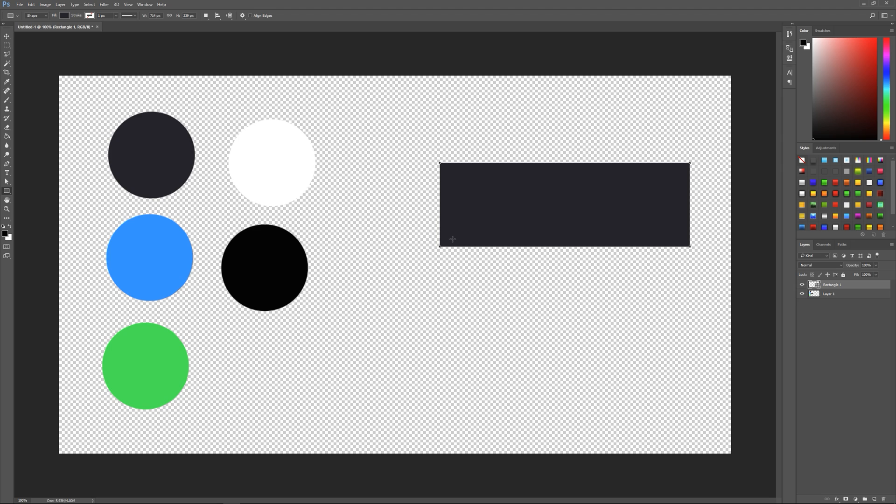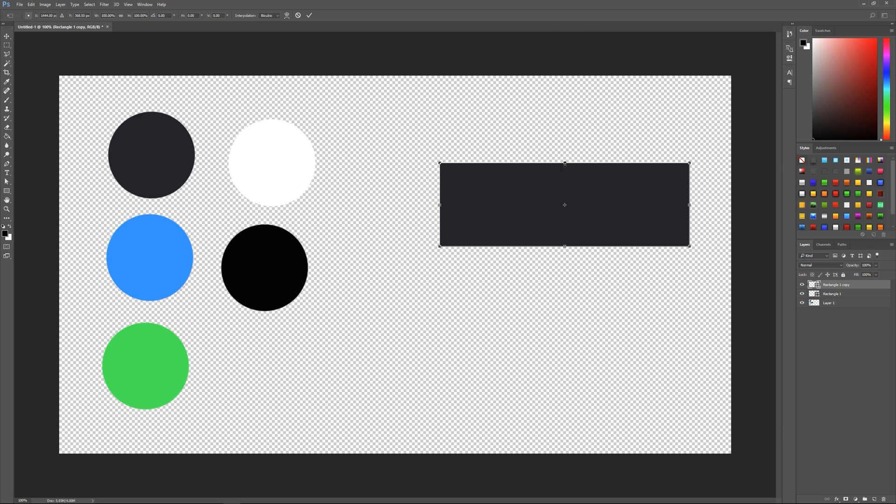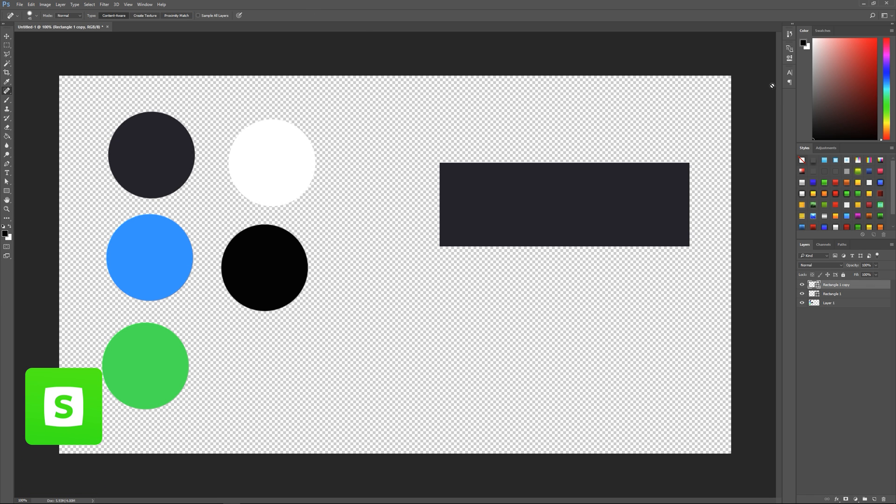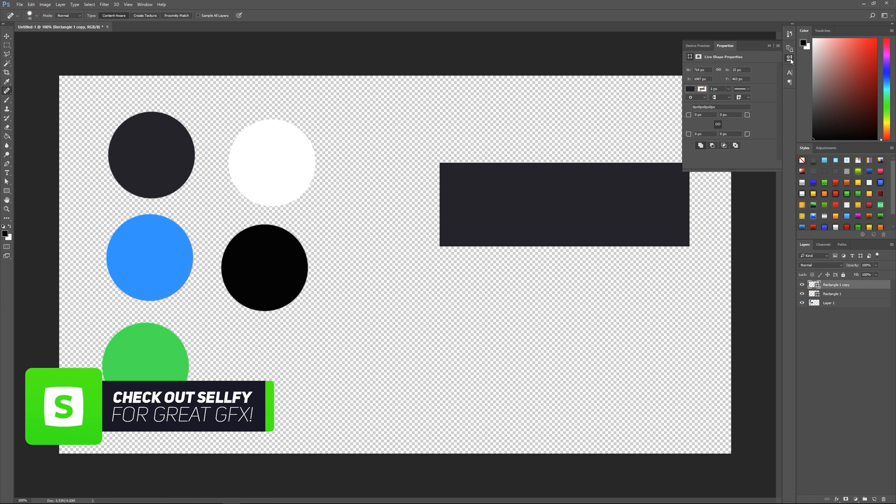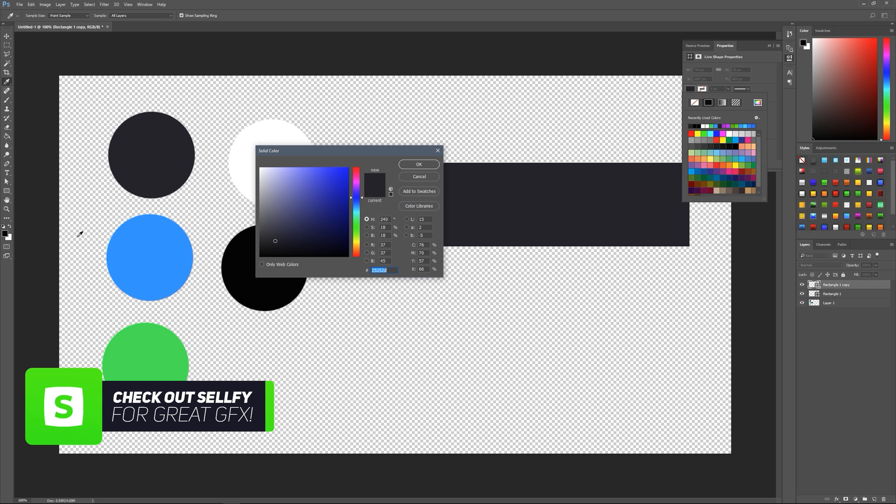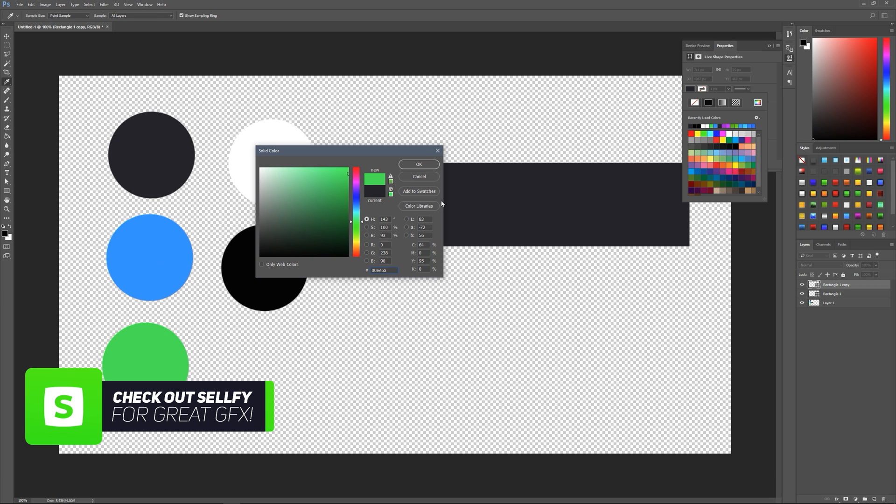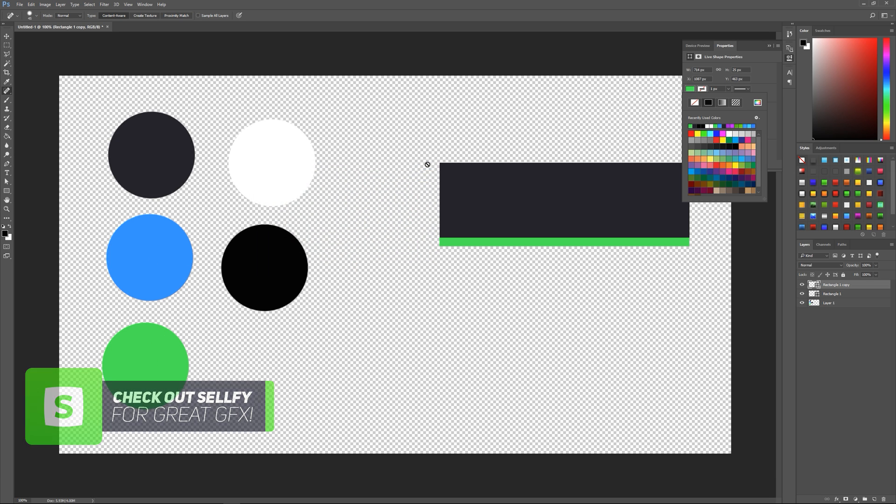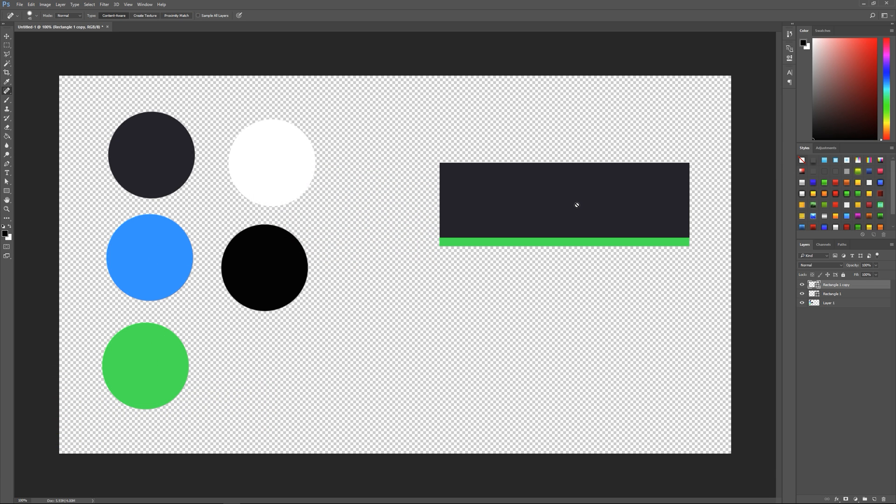Now we also want to add a pop of color to this, so we might want to add another one. We'll say Ctrl+J and then we can Ctrl+T and we can drag that down. Then we click back over here up here and then we can get a color swatch again and we'll make this our green color let's say.